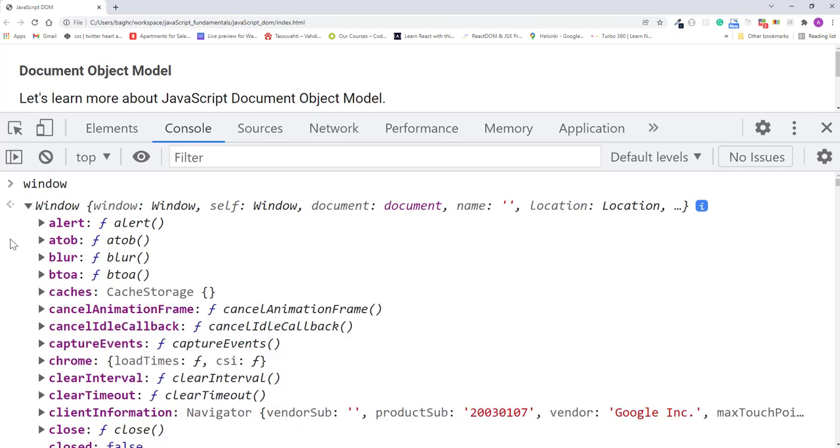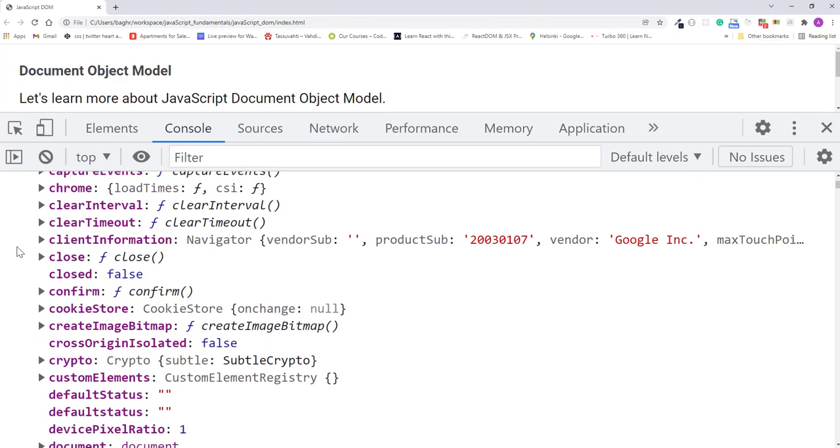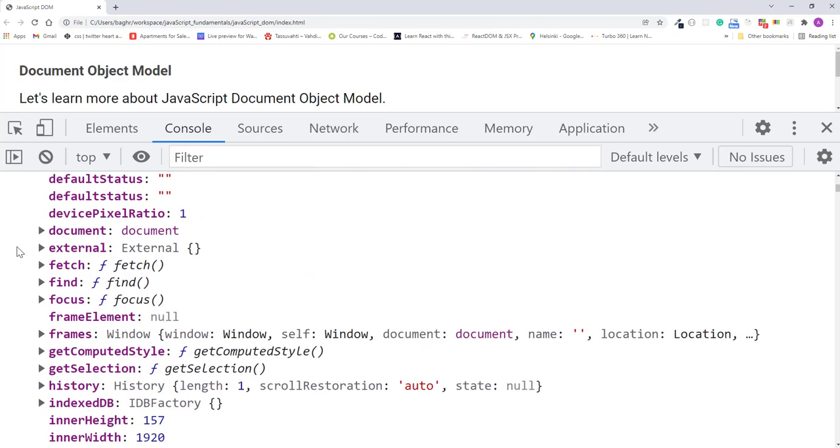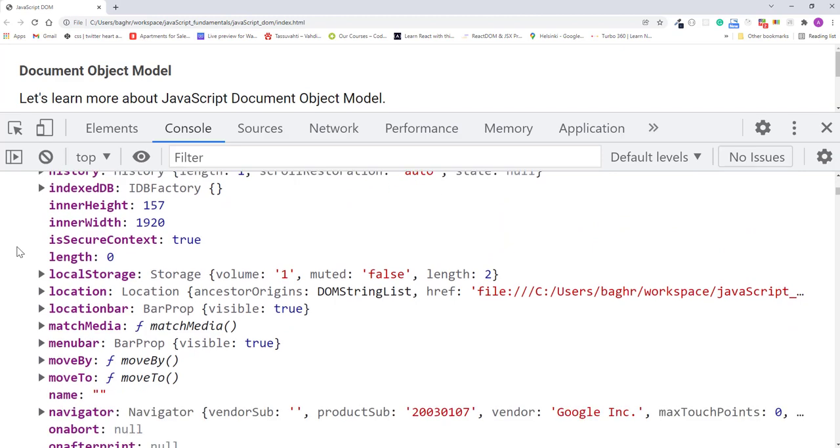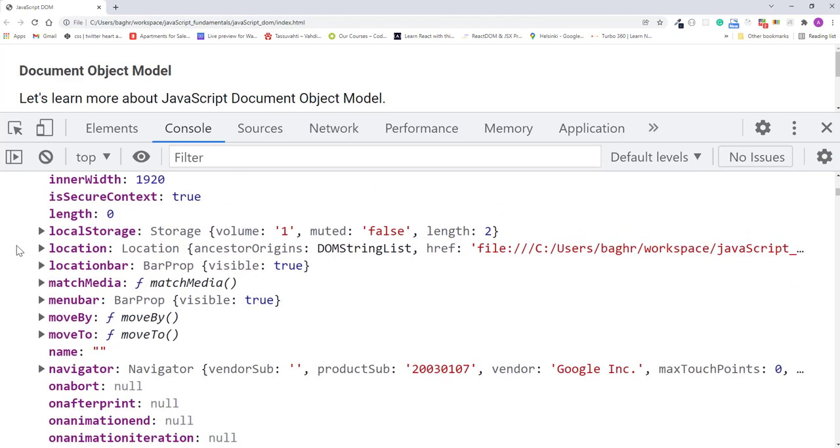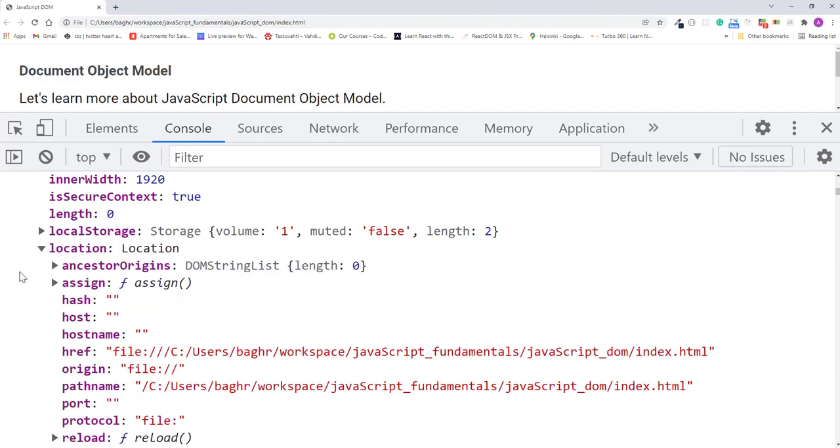Notice how the window object has lots of properties. These are all the controls the browser gives you with JavaScript. And here's the alert function we used earlier. Then if I scroll down, you'll see the location object. If you expand the location object, you can see the href property we looked at earlier.